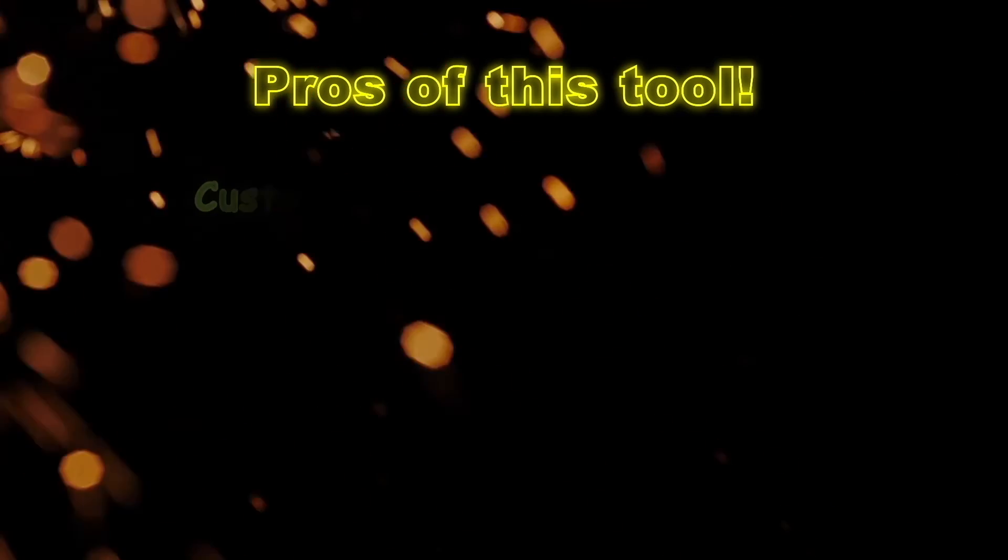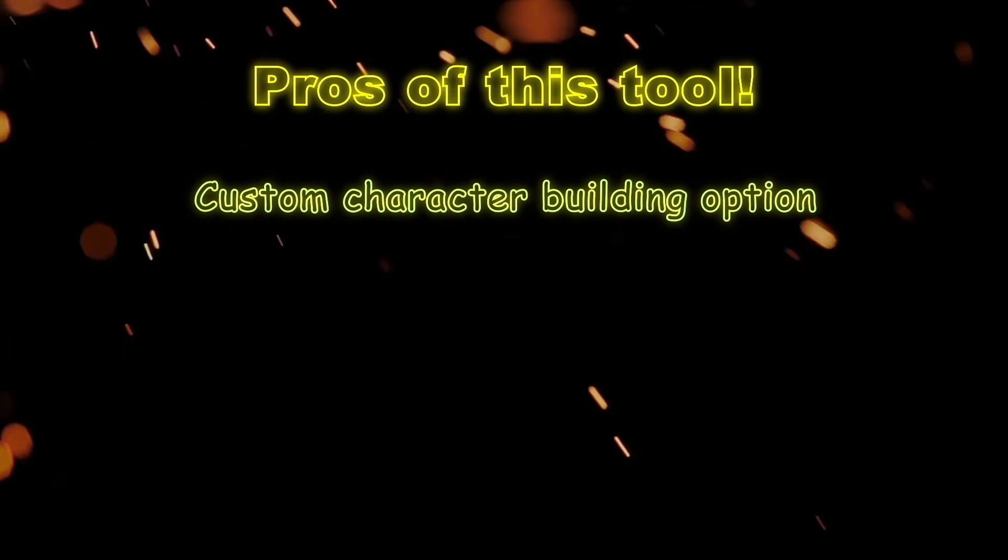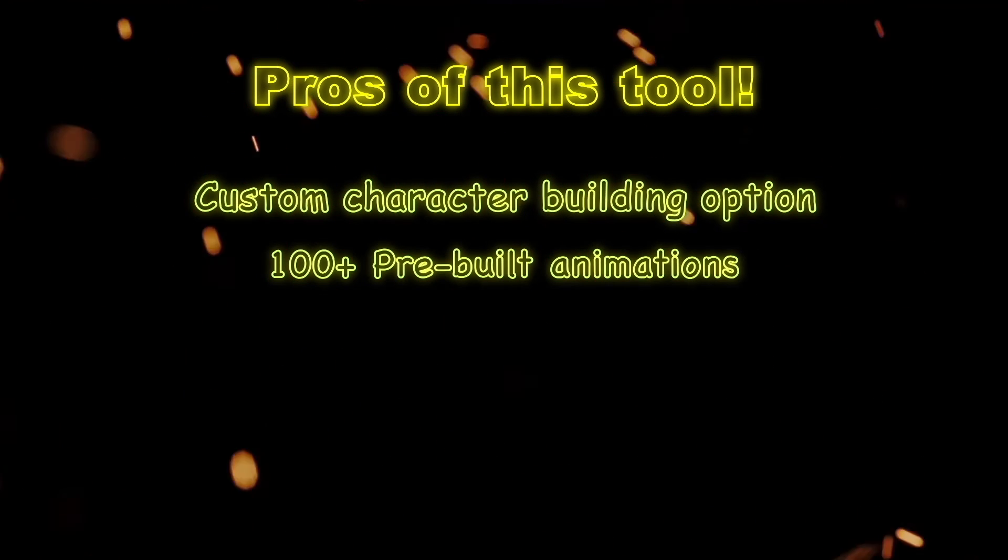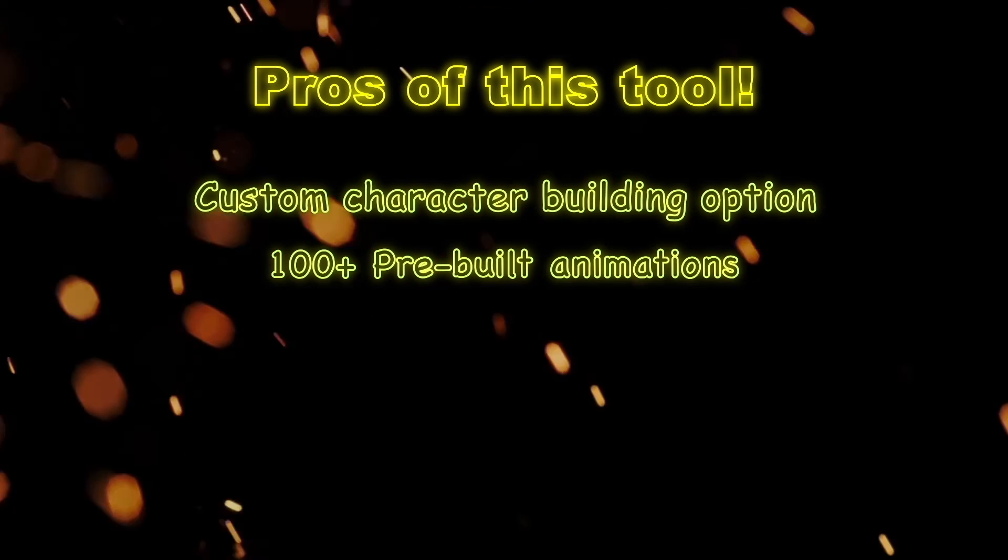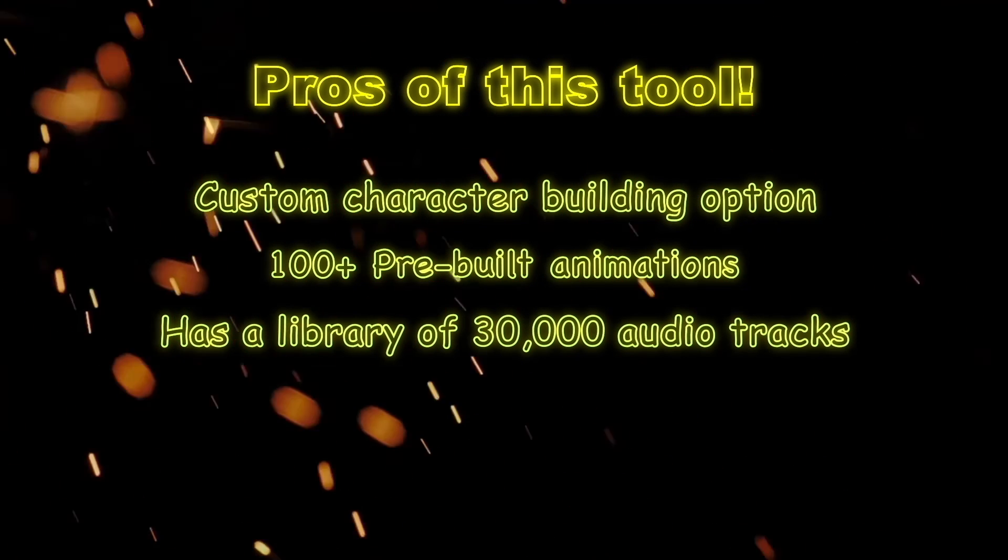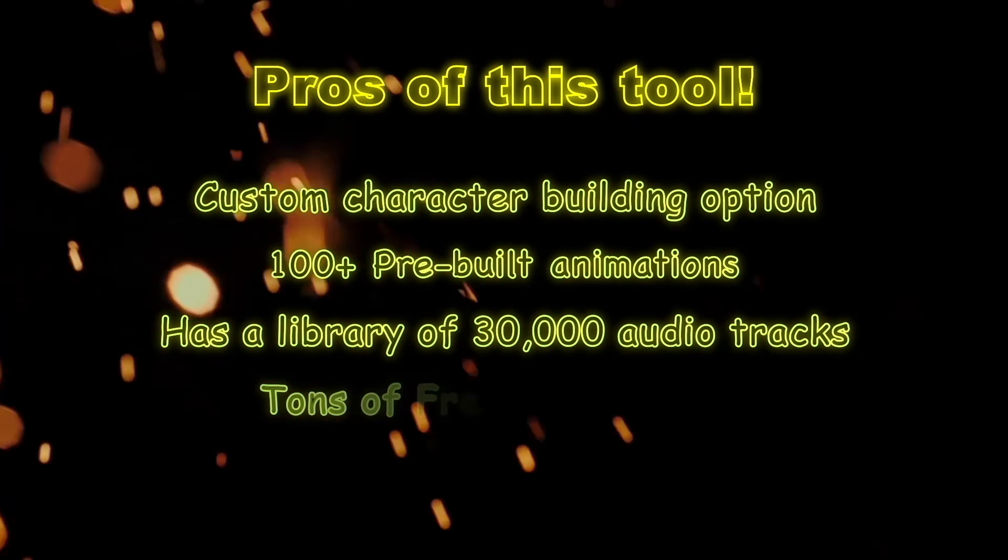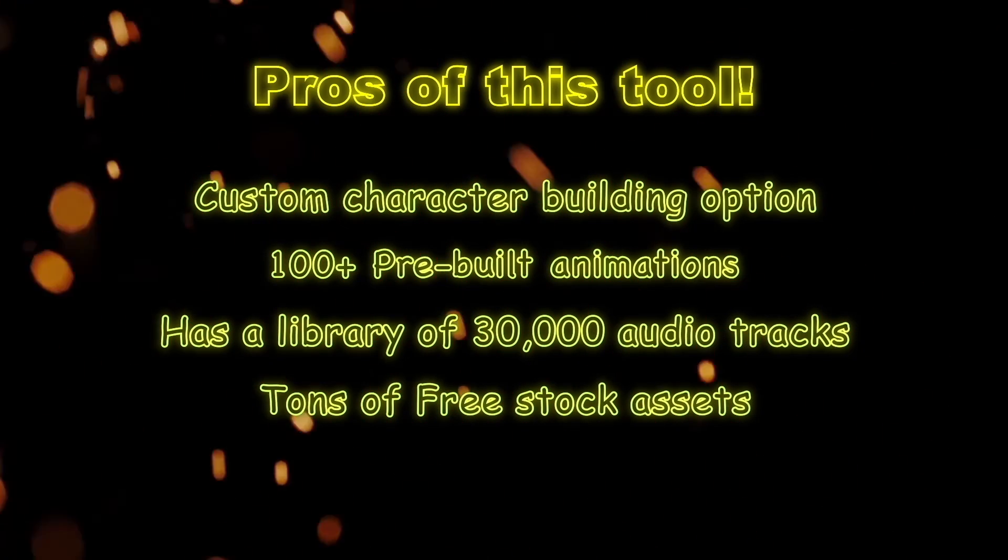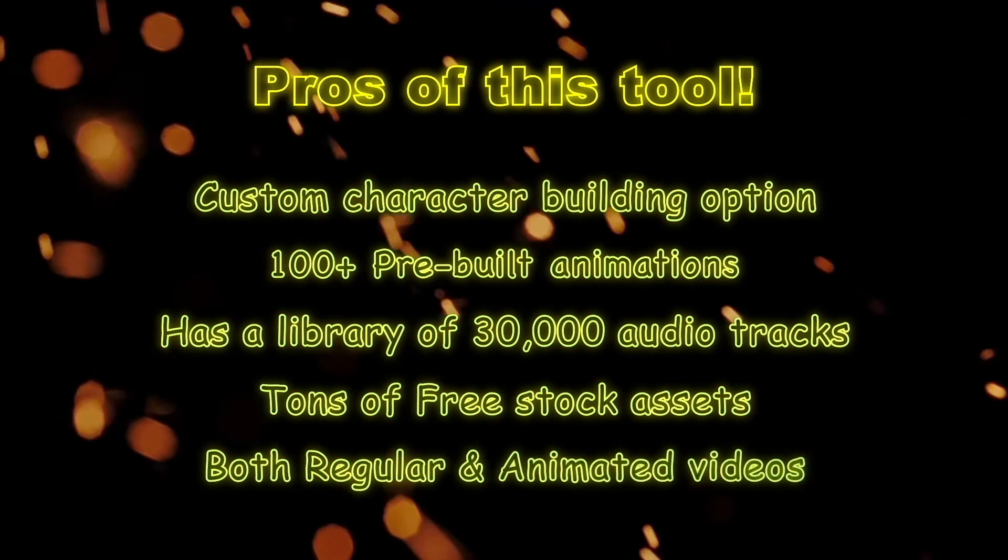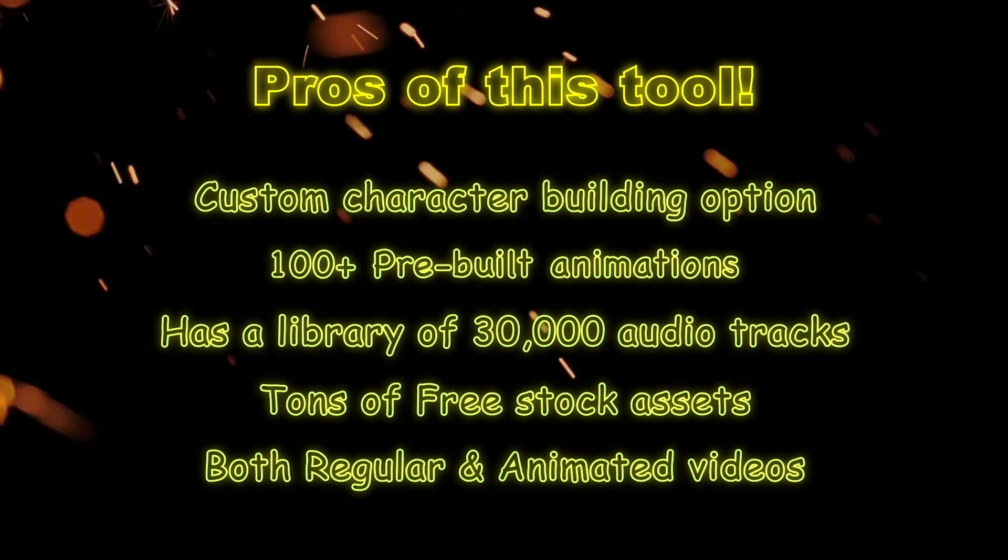Let's see the pros of this app. You can build your own custom character. There are more than 100 different pre-built animations. It has an audio library of more than 30,000 tracks. Has access to tons of free images, videos, GIFs and icons. Can create both live action and animated videos.